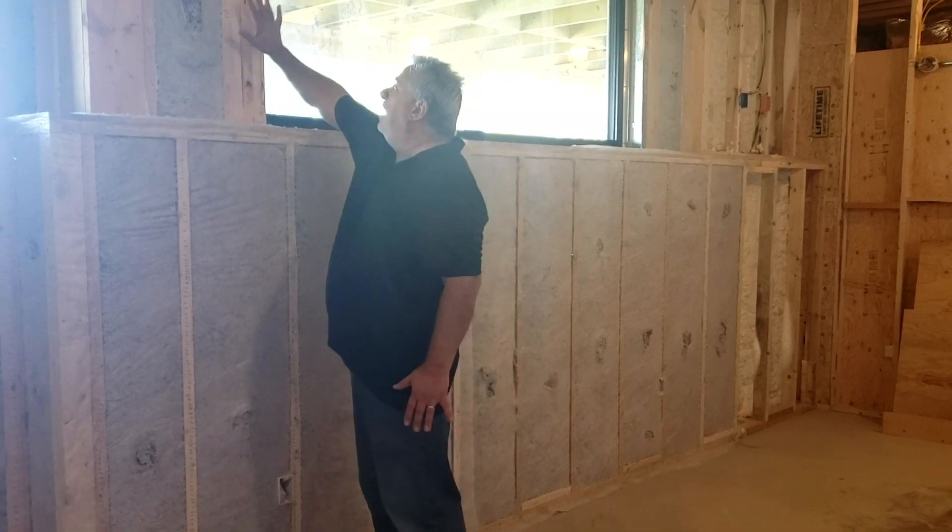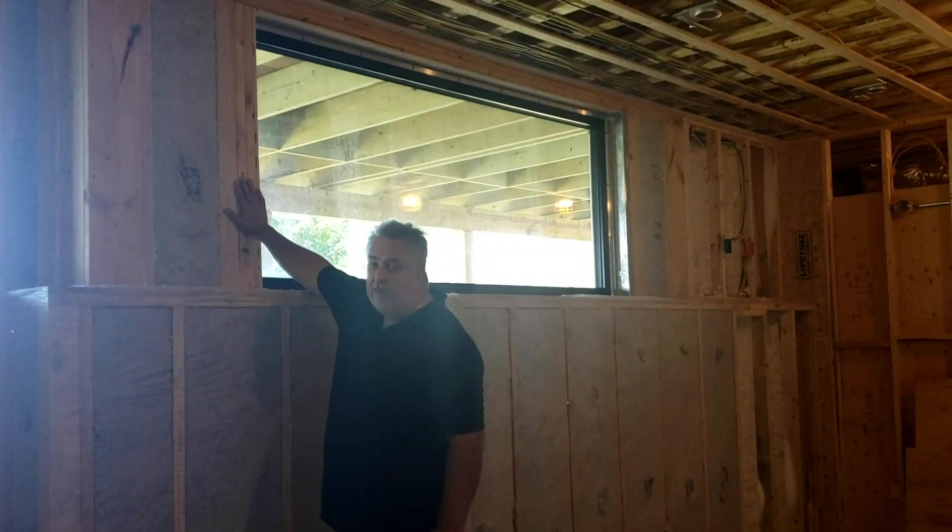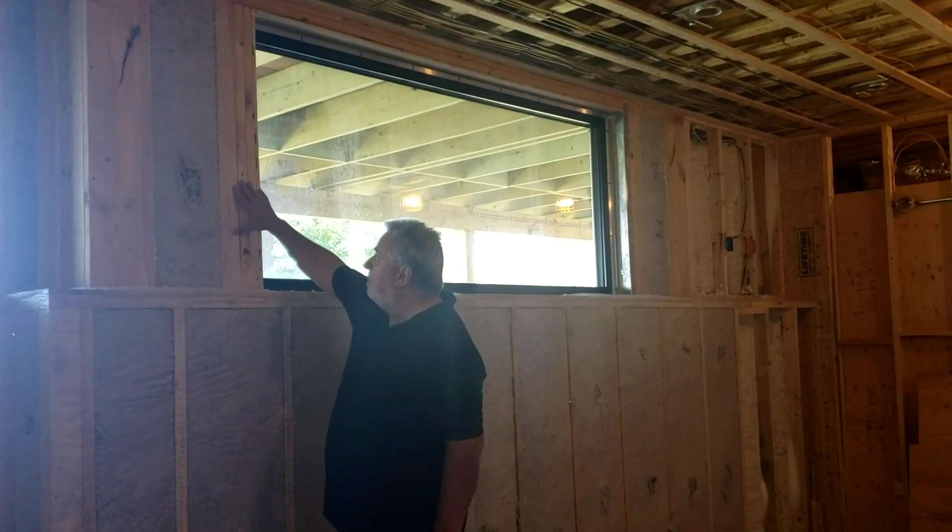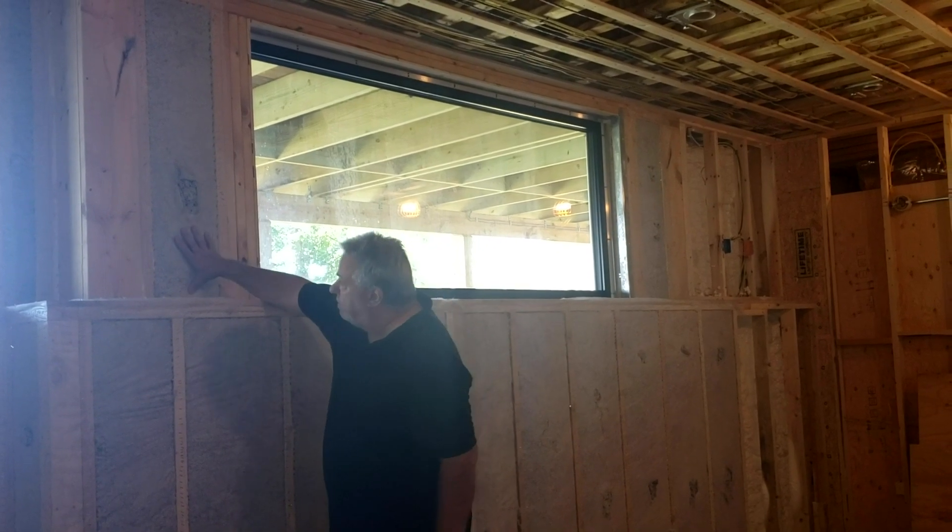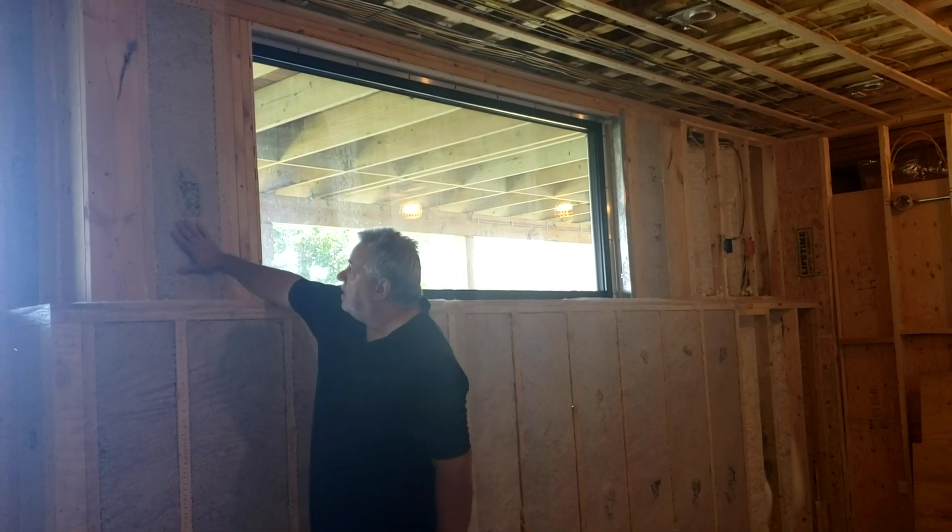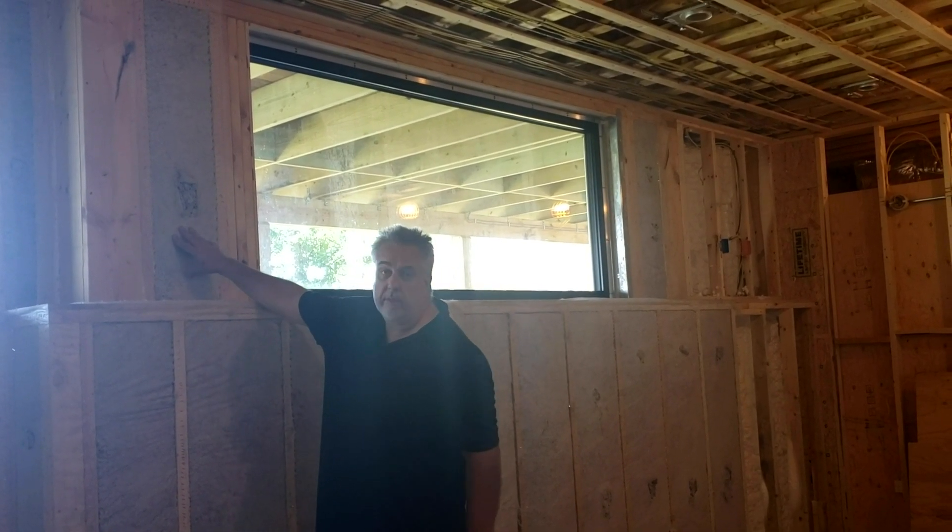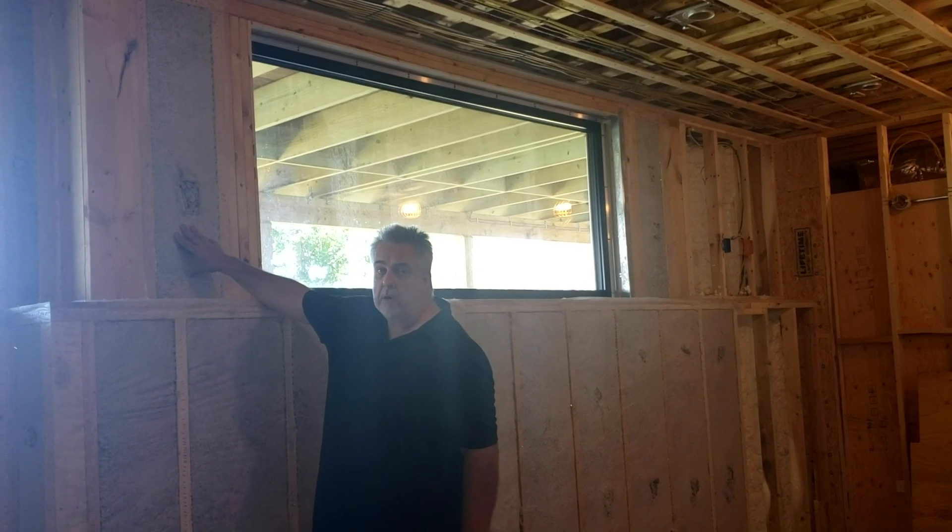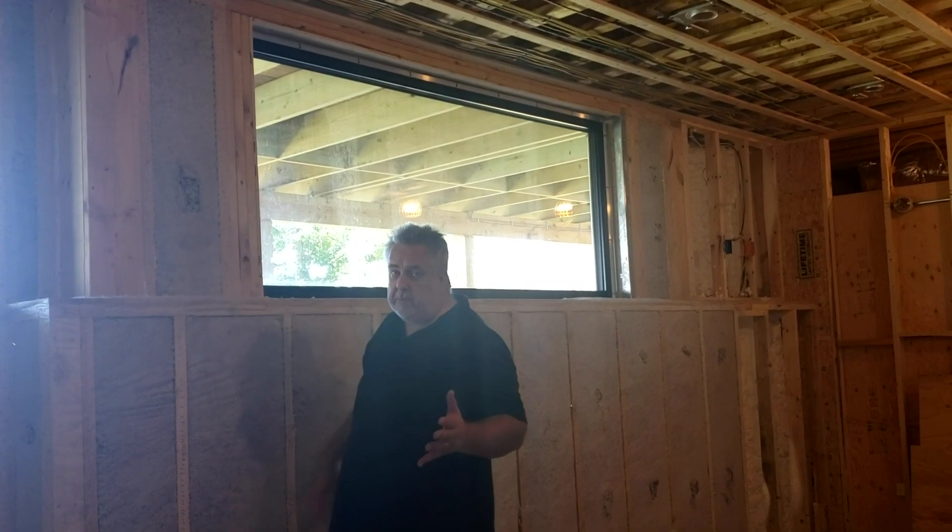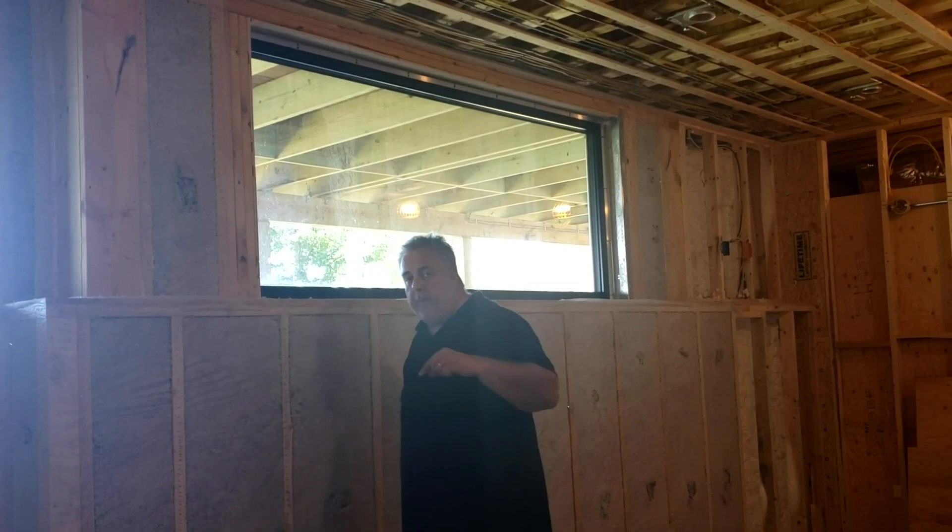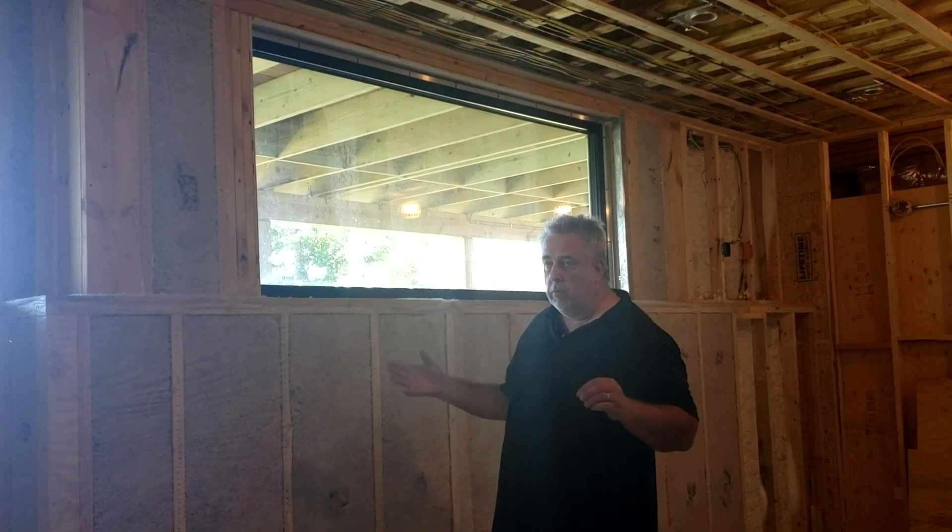You can see how this steps back, and then we have our two-by-eight frame up above, and we fill those cavities with the rock wool. That's it for basement insulation. Let's jump back to the studio. We'll break out a couple details.